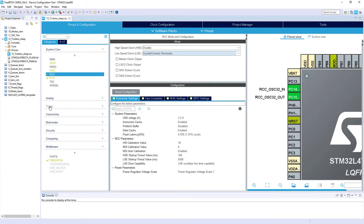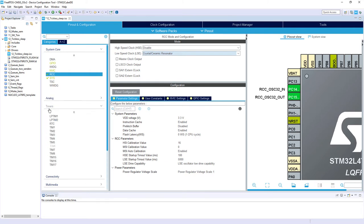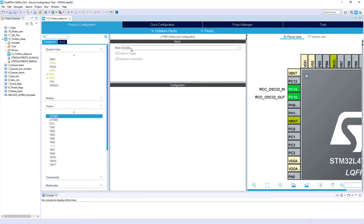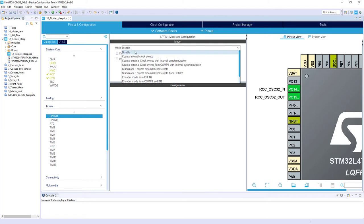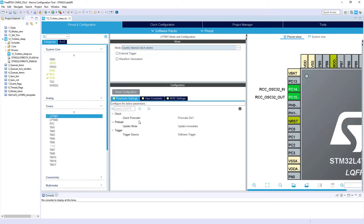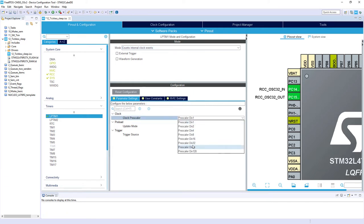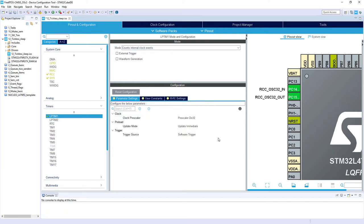The next point is selection and configuration of this Low Power Timer. I go to Timers > Low Power Timer 1, and within Mode I select 'Counts internal clock events'. Within the configuration I set the prescaler to divide by 32, because I would like to have a 1 kHz time base instead of 32 kHz — I want 1 kHz on the input of my Low Power Timer 1.